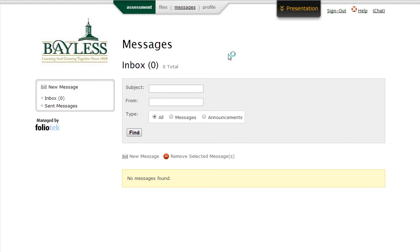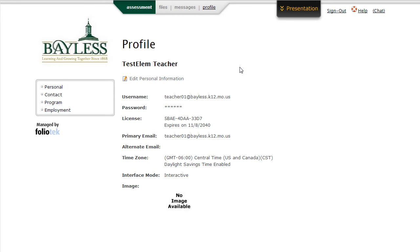The Profile tab takes you to the area of your portfolio where your basic personal information is stored. You see your username, your password, and your email address. If at any time you need to change that information, you can click on the Edit Personal Information link and you'll be allowed to change that information.